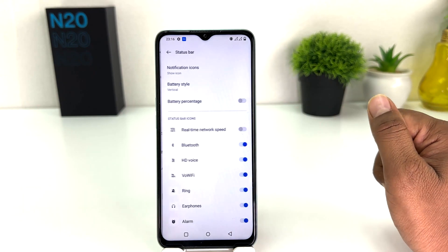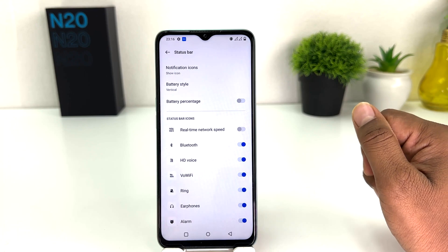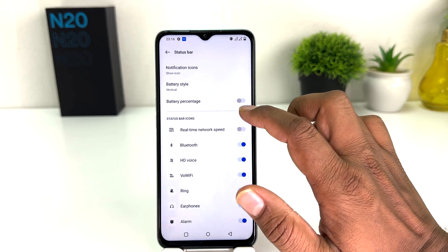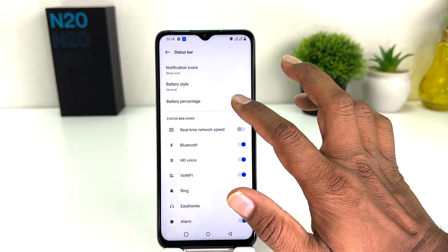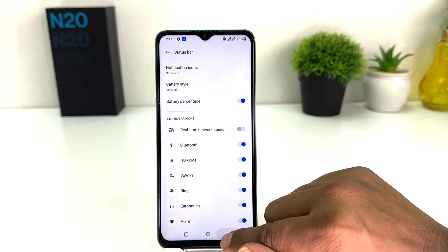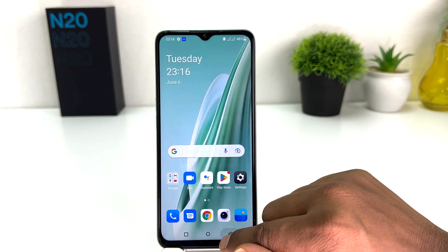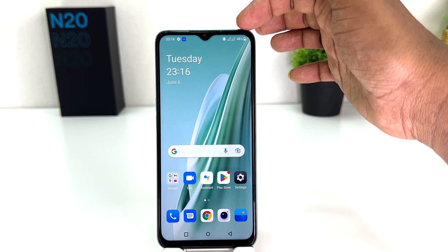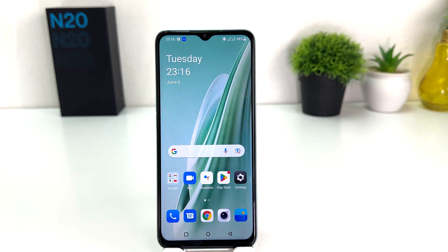After clicking on Notifications and Status Bar, you will find something that says Status Bar. Click on that and you will find an option that says Battery Percentage. If you turn this on, your phone will immediately show how many percent of battery is remaining.